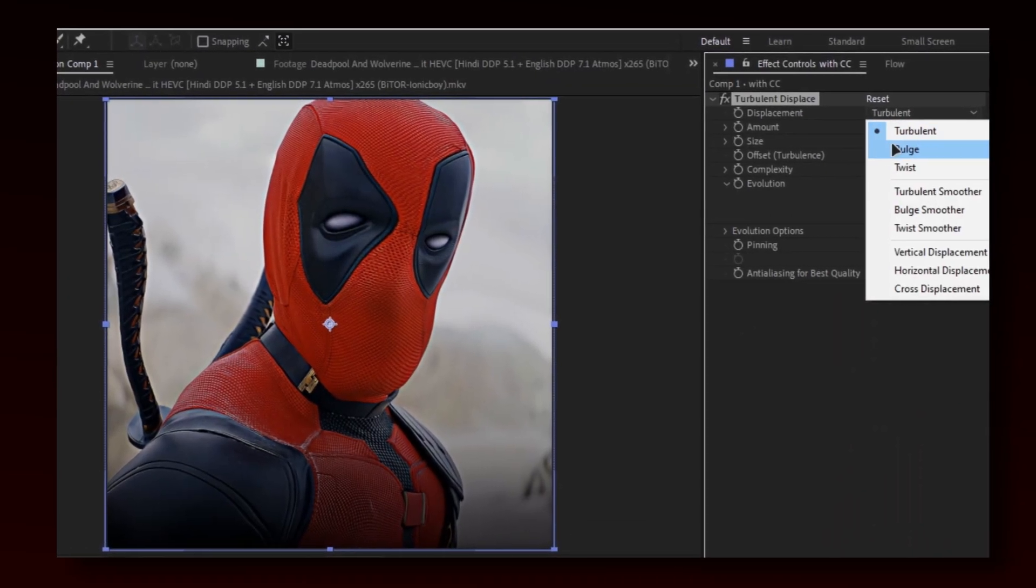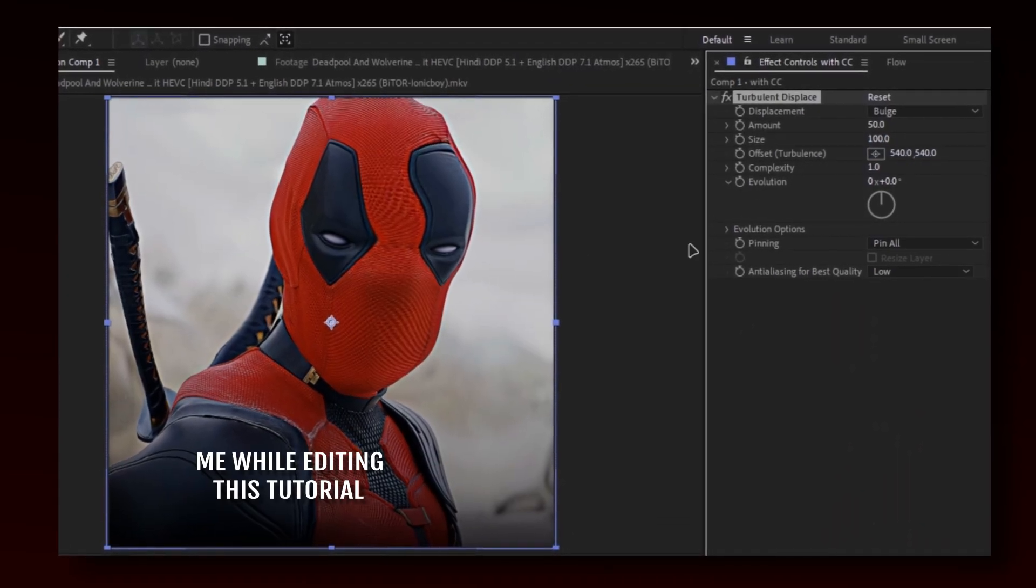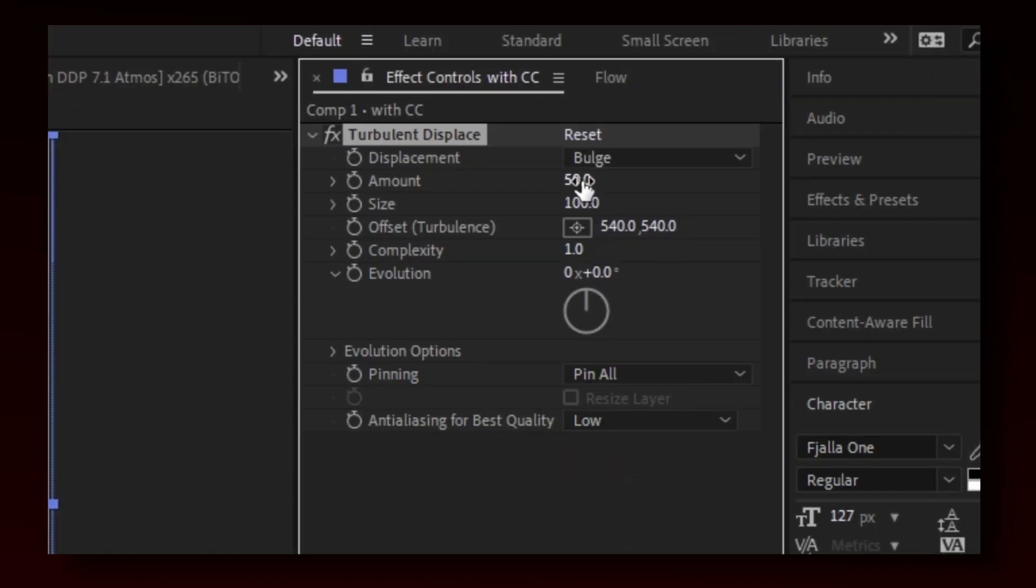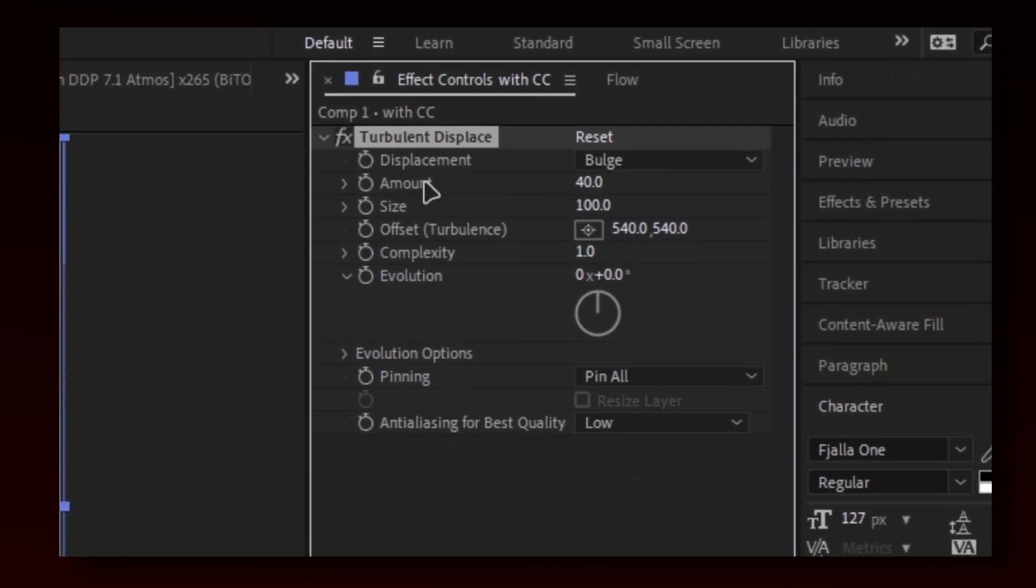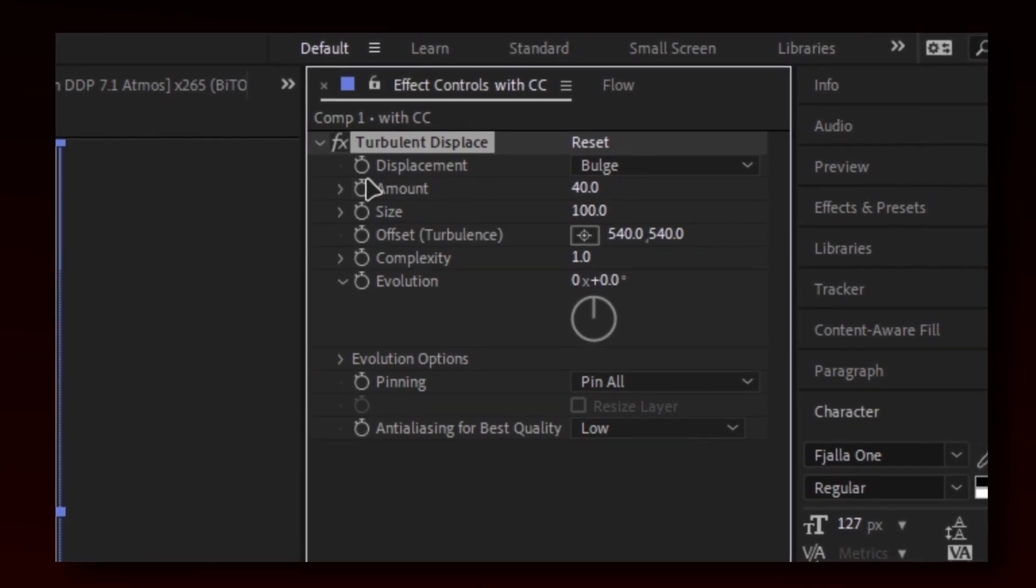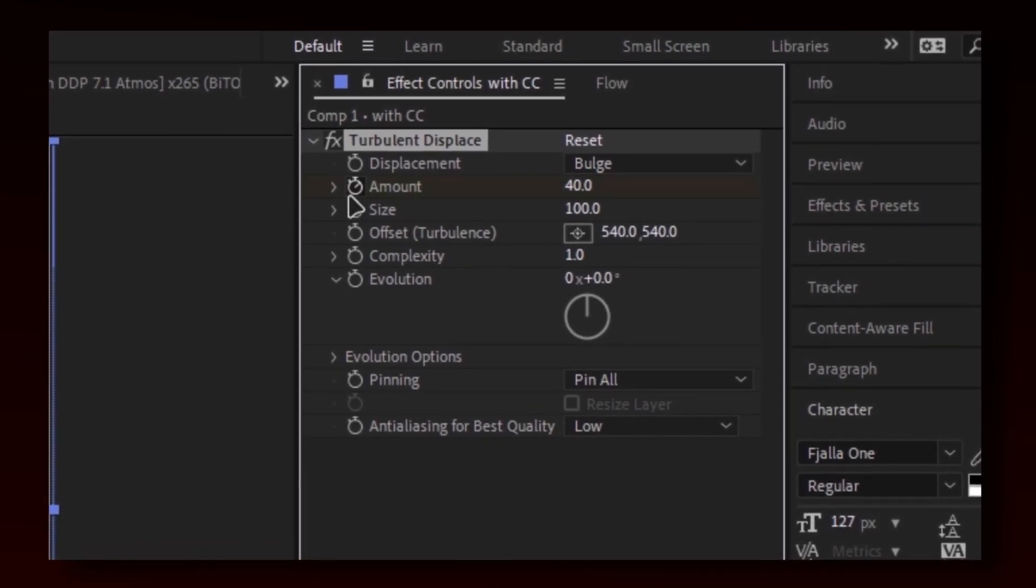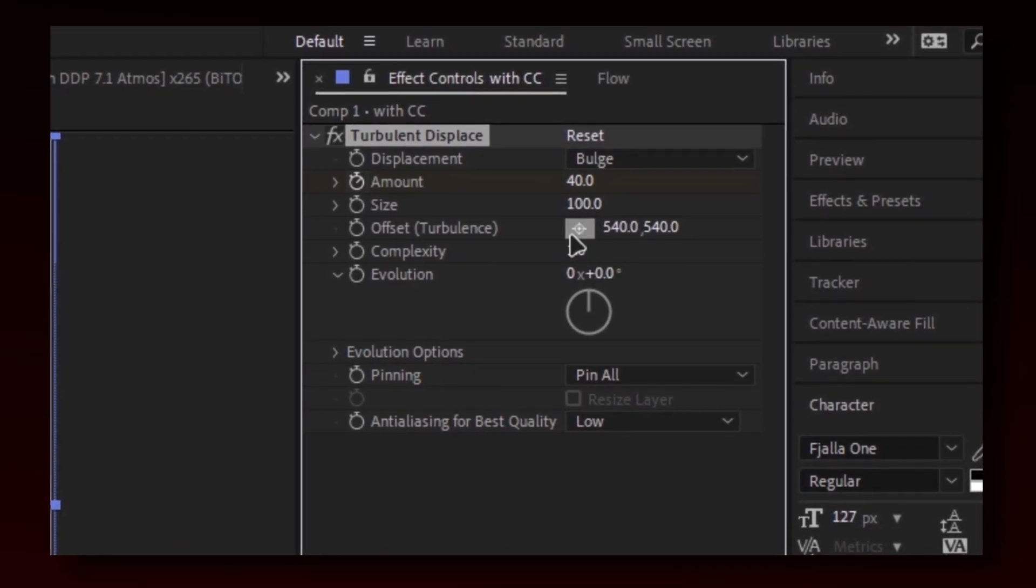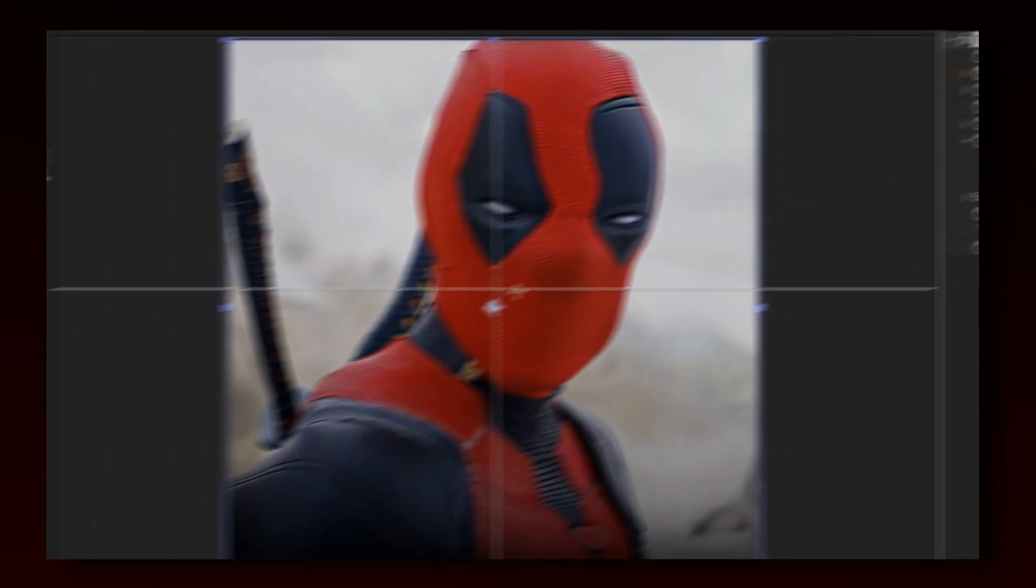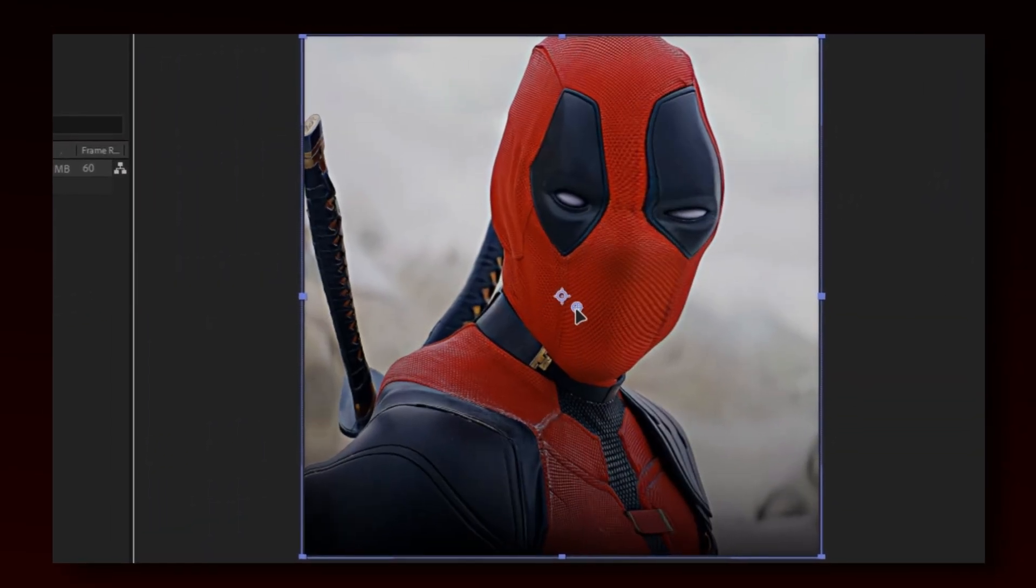You need bulge. Put amount as 40 and starting. And don't forget to keyframe it. Now change the offset to little center.